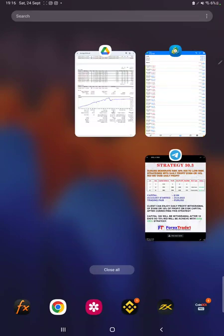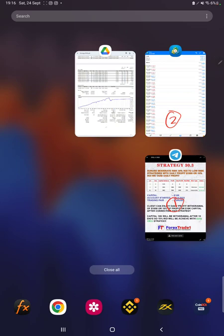Hello everyone, welcome to Forex Straight One. Today we are introducing a new strategy, Strategy Number 30.3. This complete explanation will be done in three parts: the first part will be the strategy explanation, the second will be the Trinity account history on MT4, and the third will be the Trinity account statement.